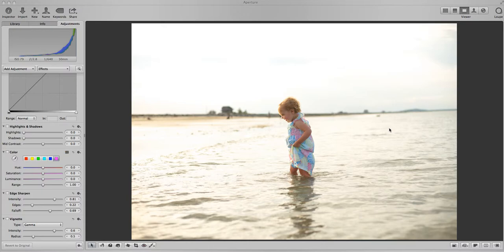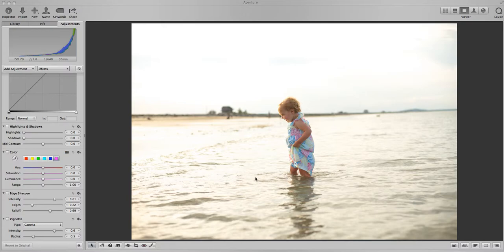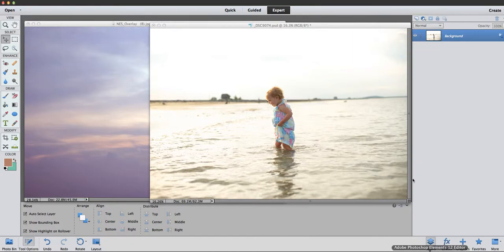For those of you that don't know, an overlay just means something you're going to put on top of the photo and blend it in. It's just a picture of a sky of my choice and I'm going to put it onto this photo. So I start with Apple Aperture and I use Photoshop Elements. I did some basic adjustments in Aperture and then I'm going to bring my photo over to Elements.